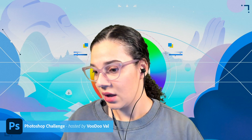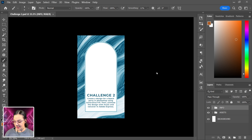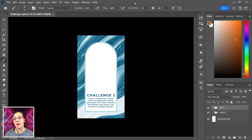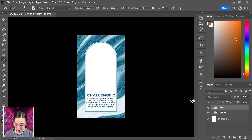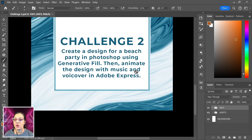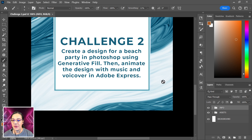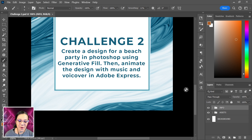Let's pop over to Photoshop and take a look at our challenge file. If you'd like to join me for today's challenge, check out the description below — there's a link with the starter files so you'll have exactly what I've got. The challenge says: create a design for a beach party in Photoshop using Generative Fill, then animate the design with music and voiceover in Adobe Express.